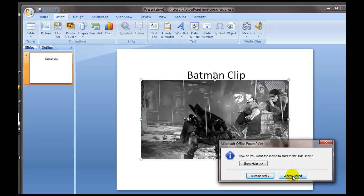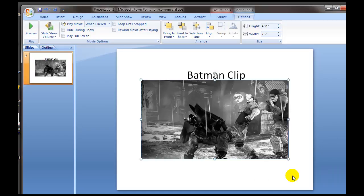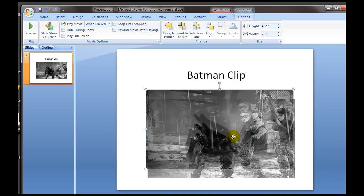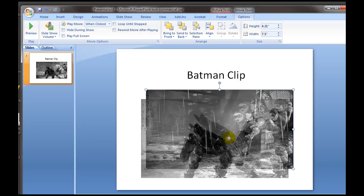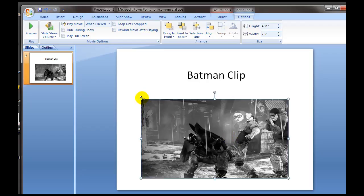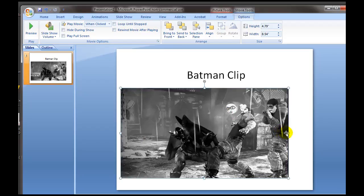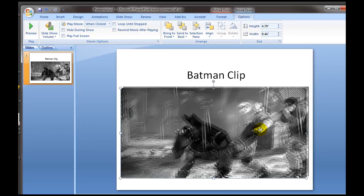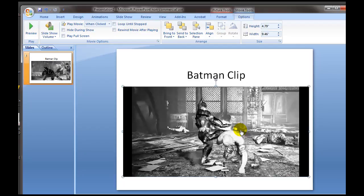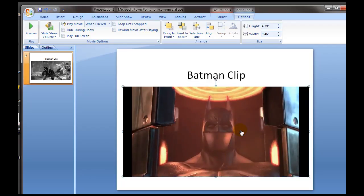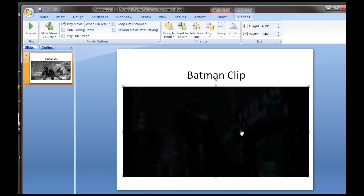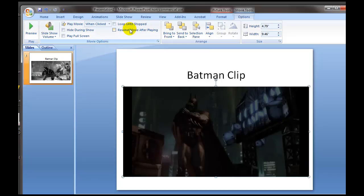You get a dialog asking how you want the movie to start in a slide show. Select 'When Clicked' — you have more options that way and there's less potential for failure when you're presenting. I'm going to select 'When Clicked' and move the Batman clip around. You can resize it by grabbing the handlebars after you drag it where you want. If you double-click on it, it begins playing so you can test it.